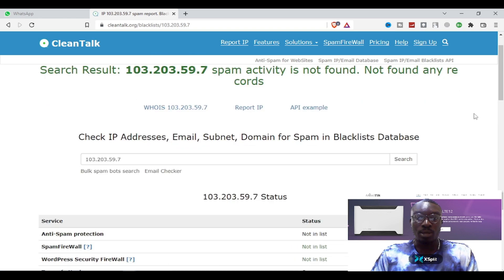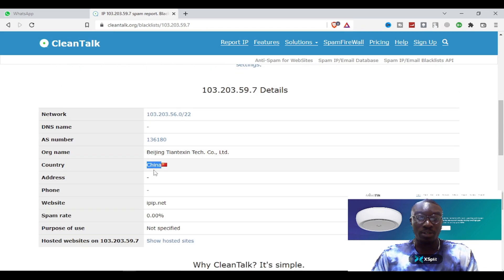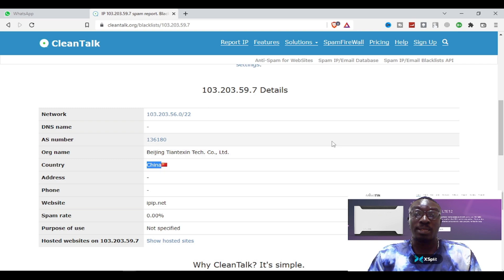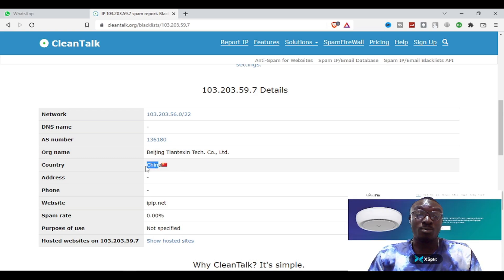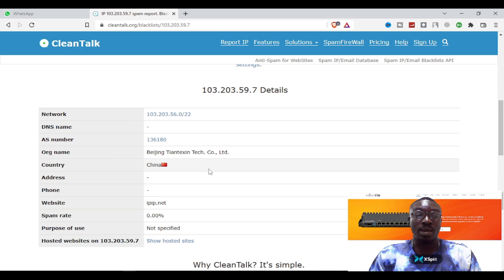It says spam activities not found in any records. If you scroll down you'll be able to see the source country of it. I know that sometimes people use VPN or proxy services to assume they are in a particular country, so I wouldn't be surprised if someone is in the US using a VPN that says he's in China. But this tool is able to tell you the name of the organization and the website.